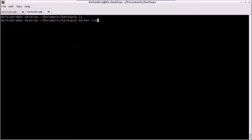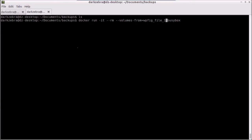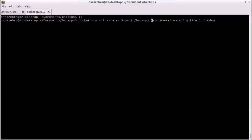The way we do this is we're going to run it to our busy box image. But if you remember, we need to make sure that we have our volumes from that data store, which is called WPFIG file one. And on top of that, we need to have a location to backup these files to. So we're going to do a dash V, use this command to give us our present working directory, and map it to slash backups in the Docker container.